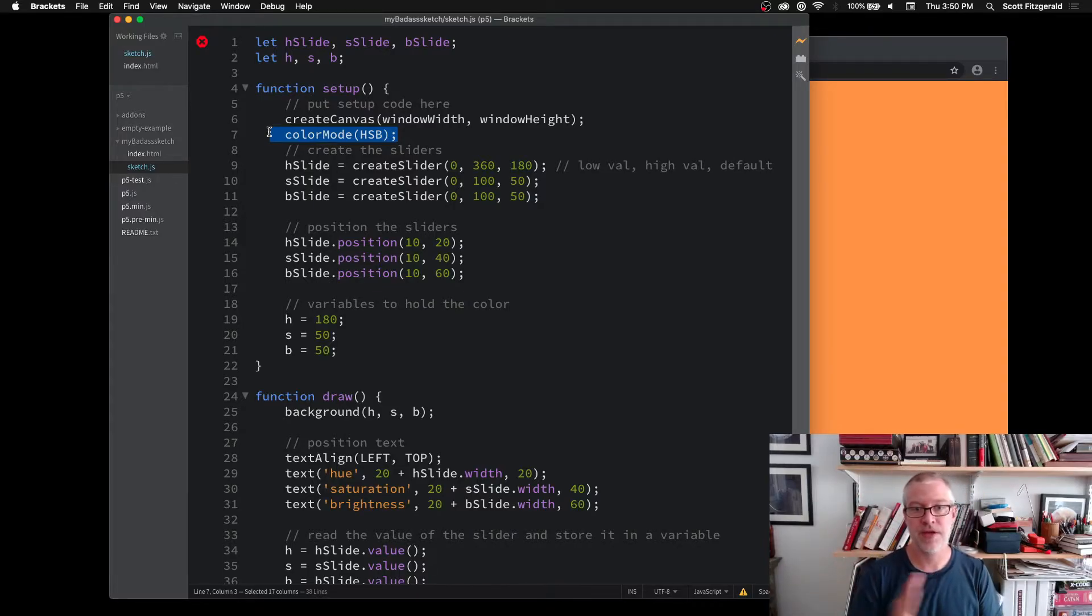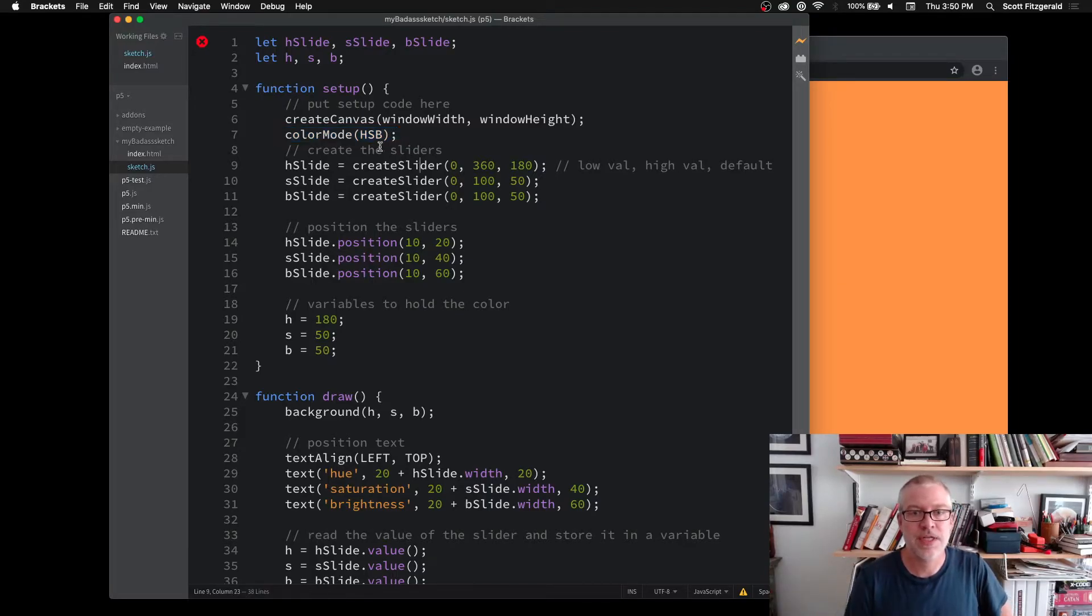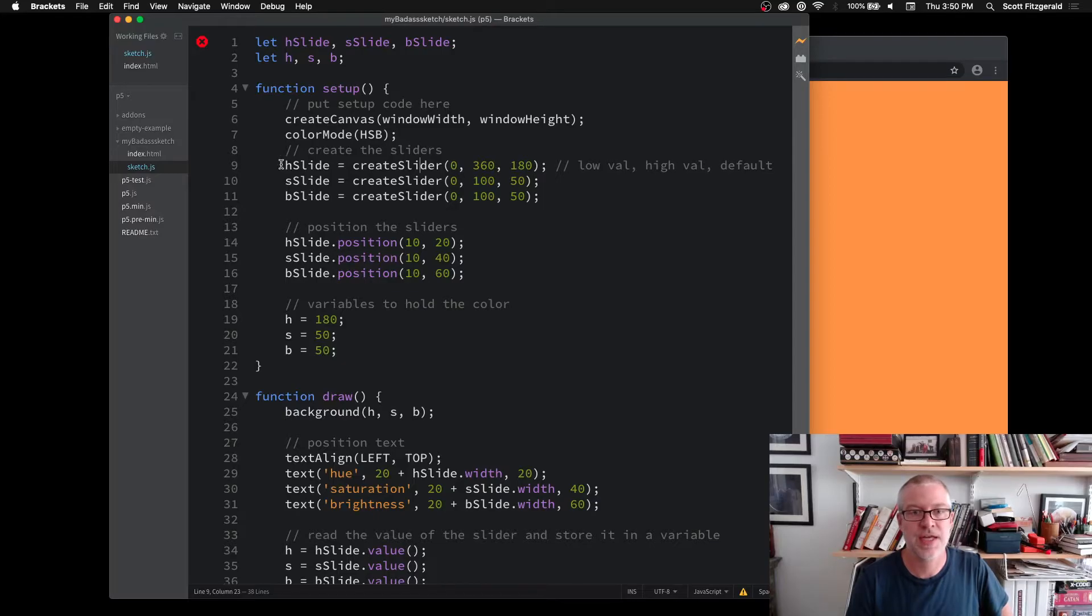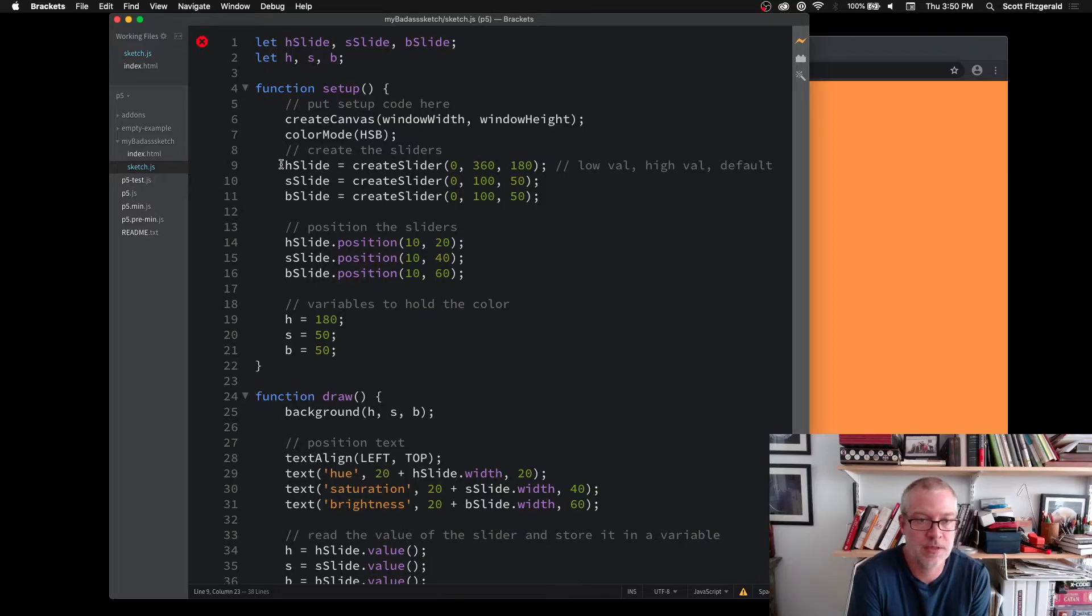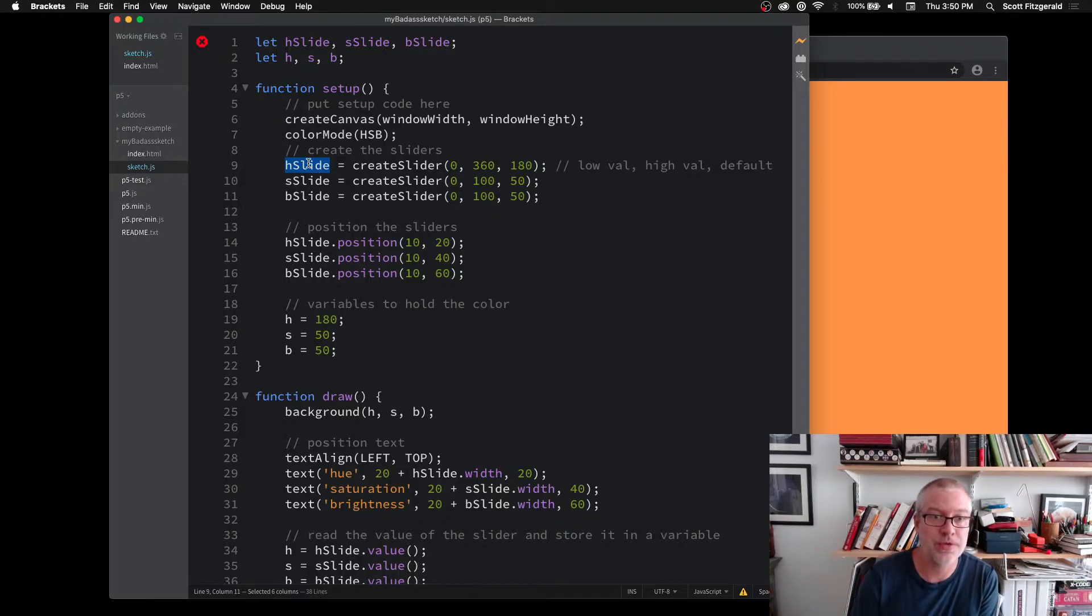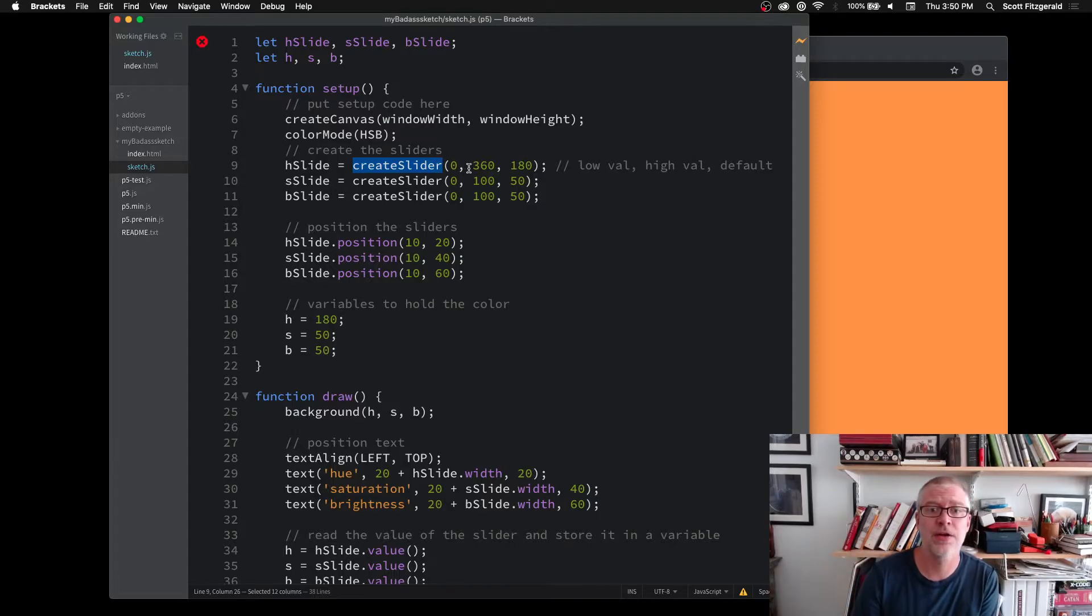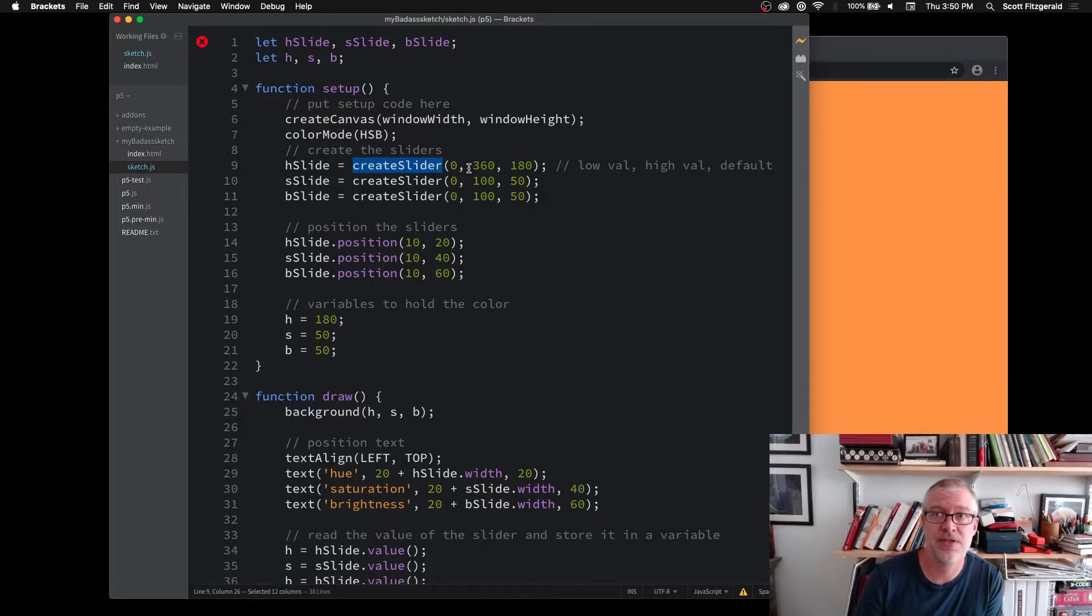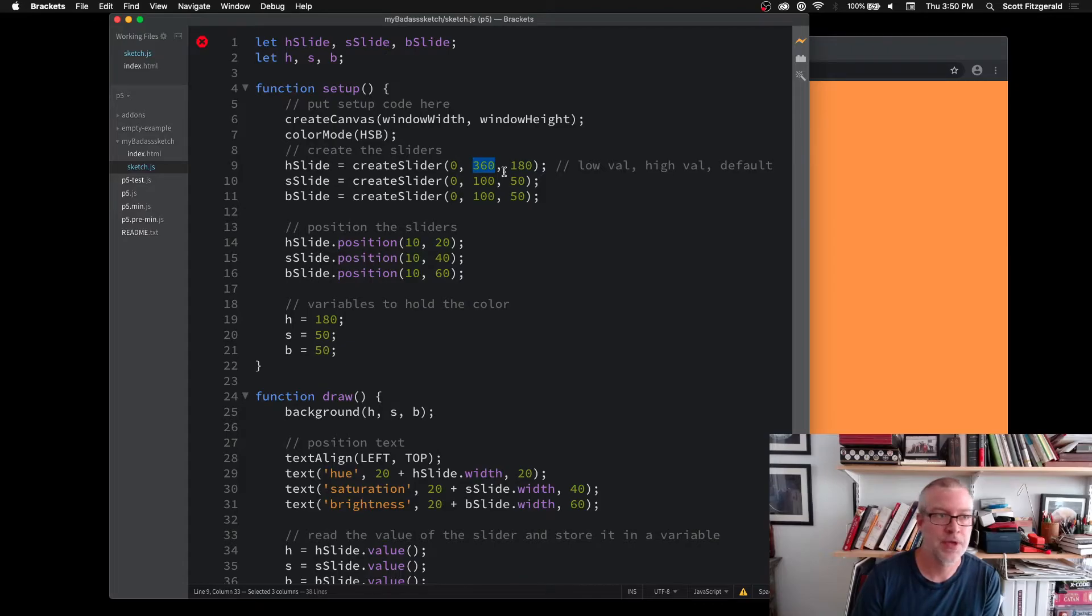So the first thing we need to do is we need to create the sliders. This is really similar to the way in which we would create an object. The first thing we do is say this is the name of our variable that we want to hold the slider. So we say, and then we call createSlider. And when we create it, we need to give it a couple values. It needs to have these arguments.